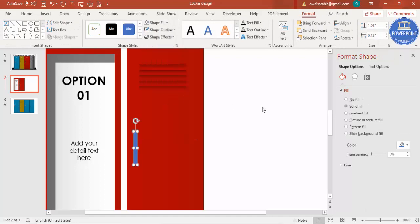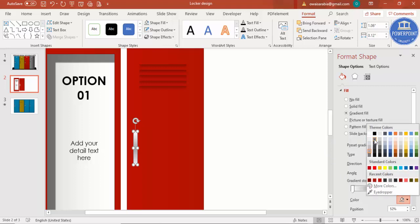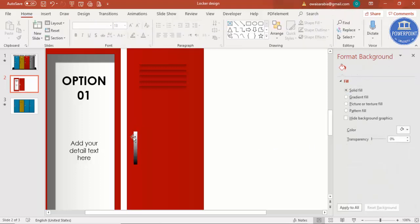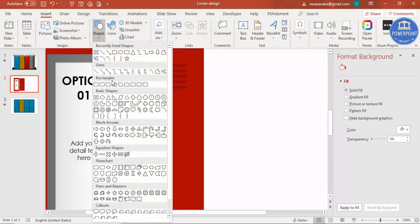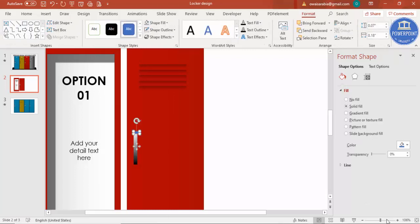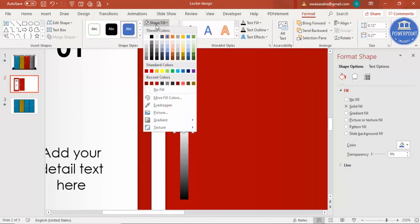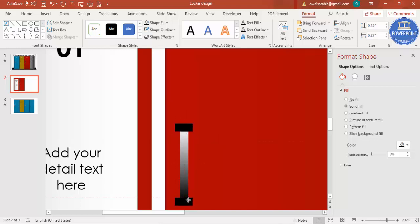Set the shape outline to no outline. Apply a gradient fill using three stops — white, gray, and light gray. You can also use some darker colors at the bottom. Then add a smaller rectangle on top, zoom in a little, give it a dark color, set no outline, press Ctrl+D, and add it at the bottom as well.